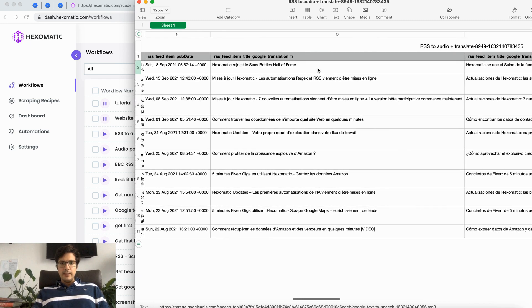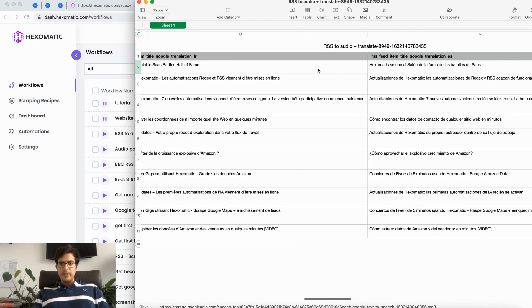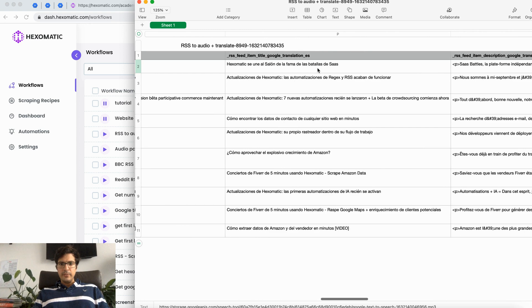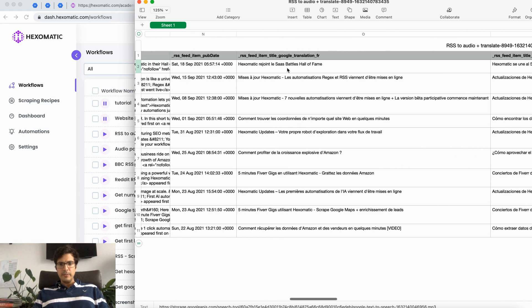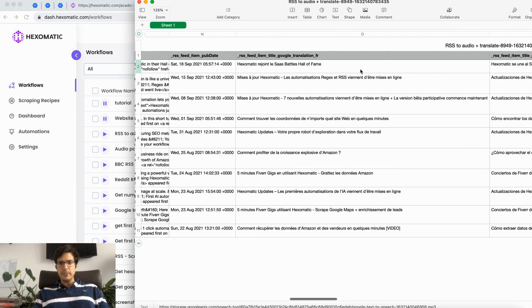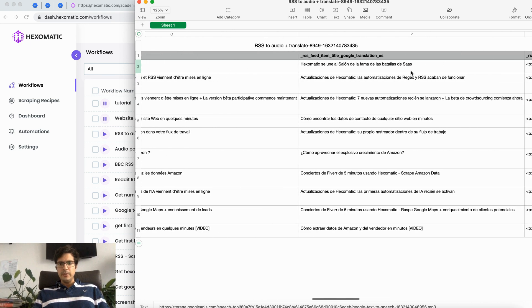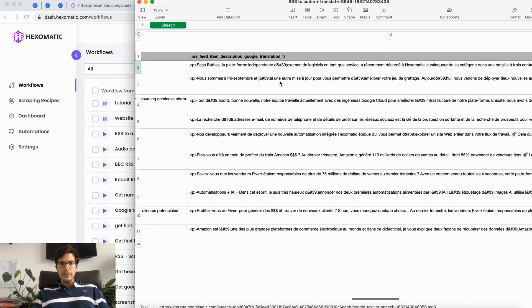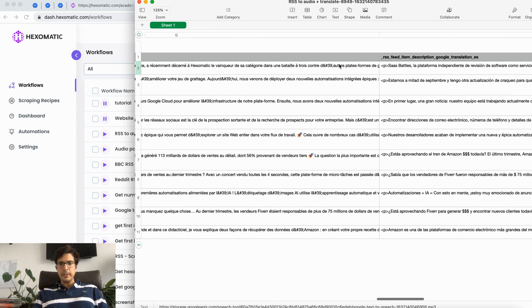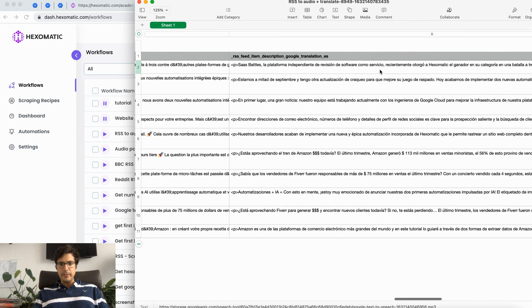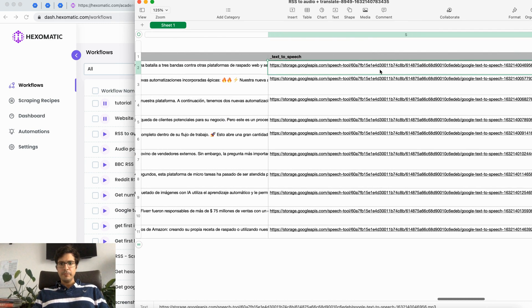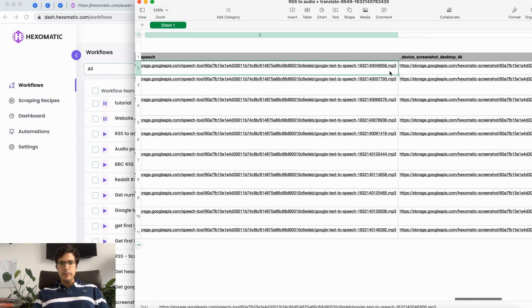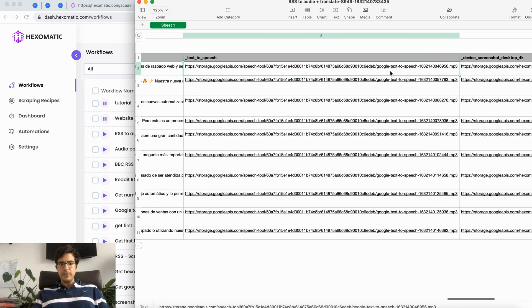Here is the translation in French of the title, Spanish, the description translation in French, in Spanish. And here we have our text-to-speech.